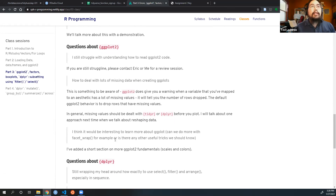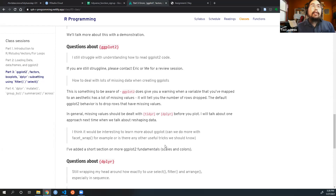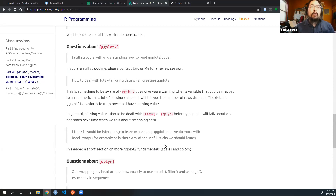Someone mentioned it would be interesting to learn more about ggplot — can we do more with facet_wrap? Today I added a short section on more ggplot2 fundamentals. We'll look at scales and colors. Scales are really helpful when you want to change the tick marks or format axes, for example adding a dollar sign to a numeric axis so it's clear the variable is in dollars.